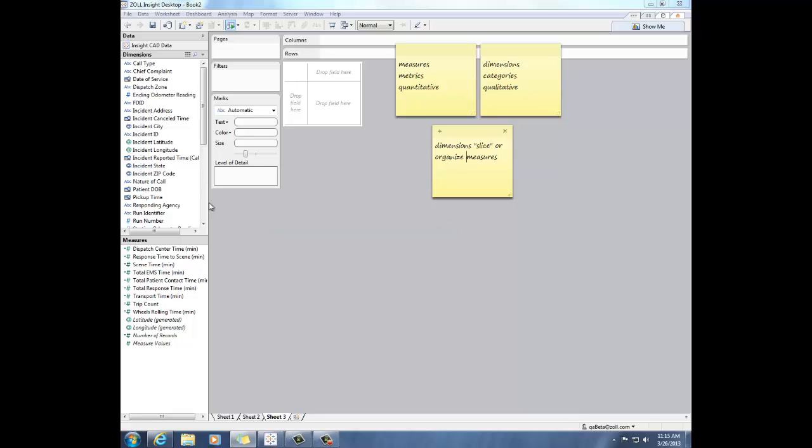Dimensions are the categories in your data. Things like call type, chief complaint, the incident city. Those are things that are categories, they're things that are qualitative as opposed to quantitative.